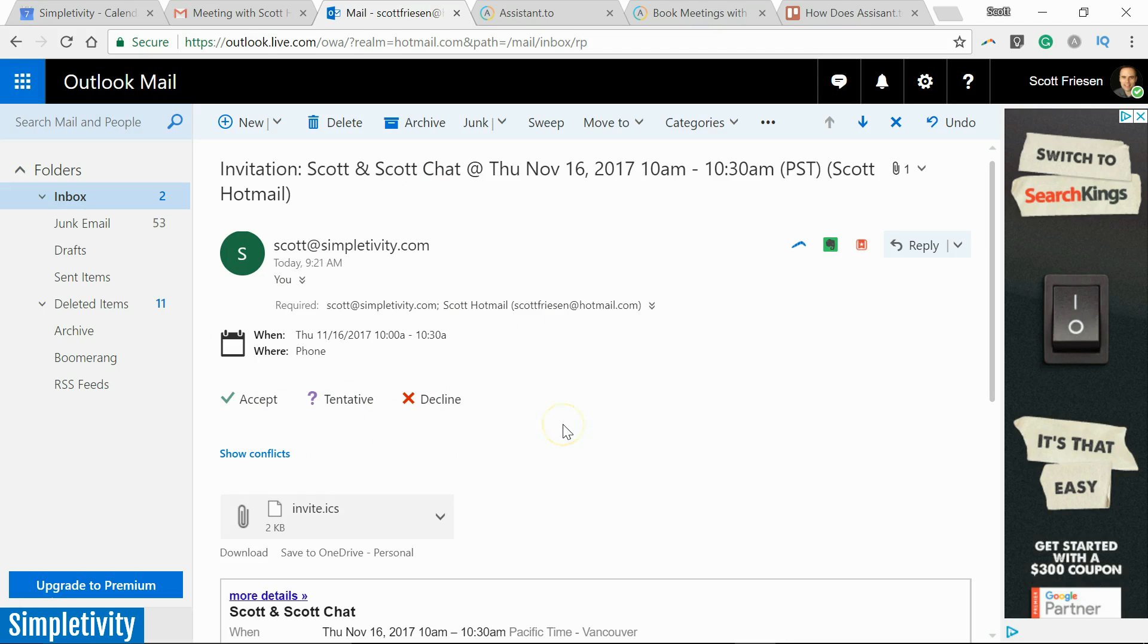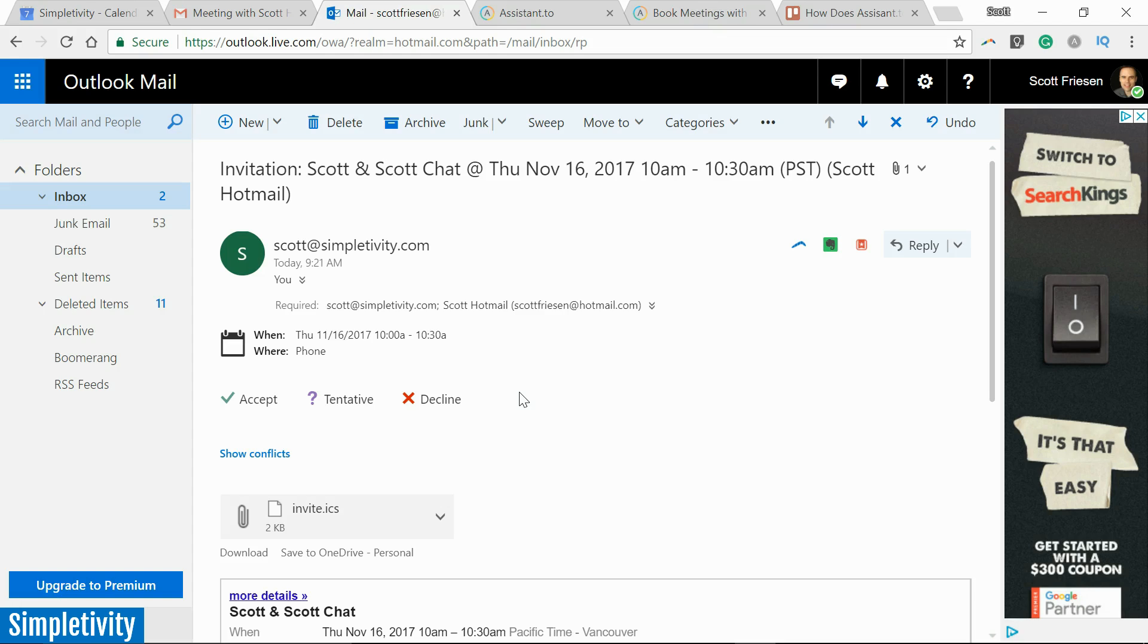Do I accept? Am I tentative? Am I going to decline? But I really haven't done any of this. Assistant.to has done all of the work for me. All from that single email, I gave it some options, I gave the meeting details, and all the receiver had to do was select one time. And now we are all set.